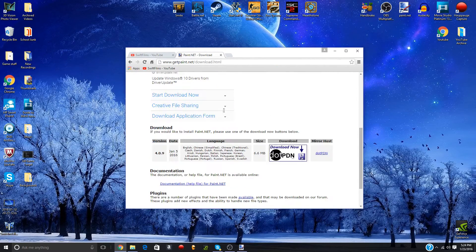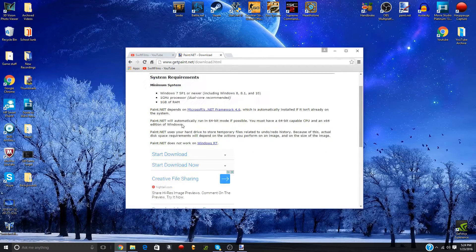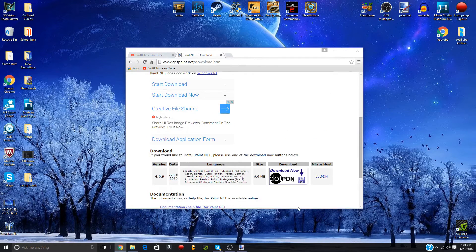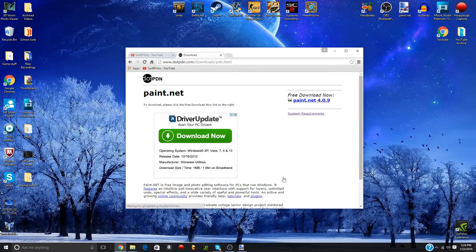You're going to scroll down until you see this whole chart. I guess you could check the system requirements, but they're so low that if you don't have that, you probably have a potato. Anyway, you're going to click this download now.